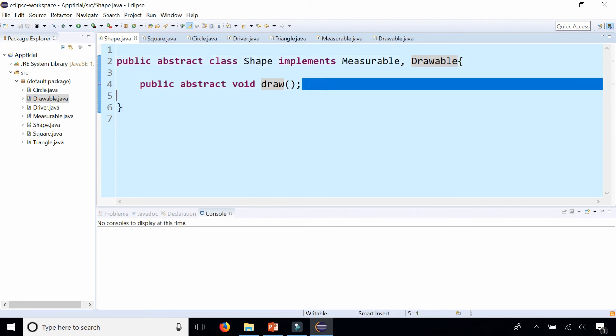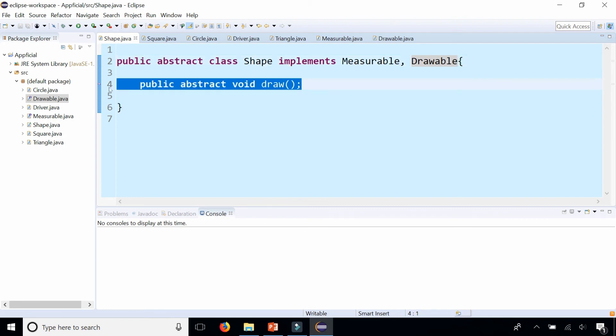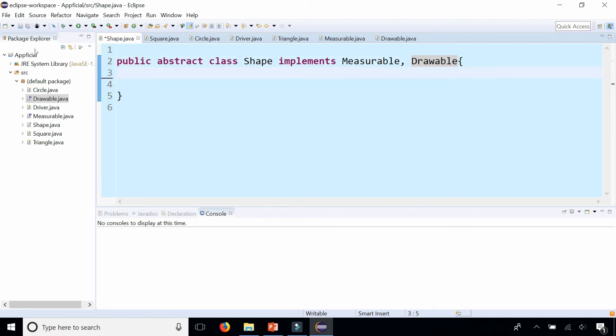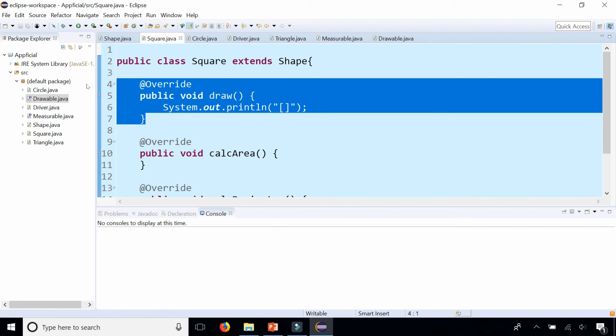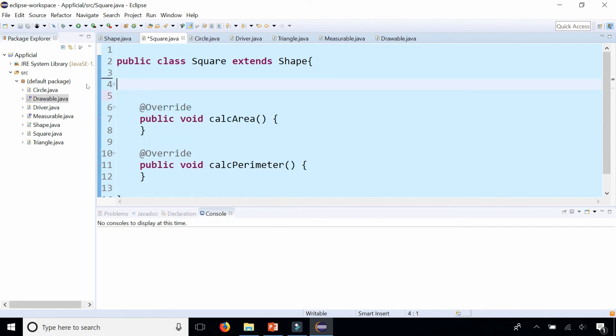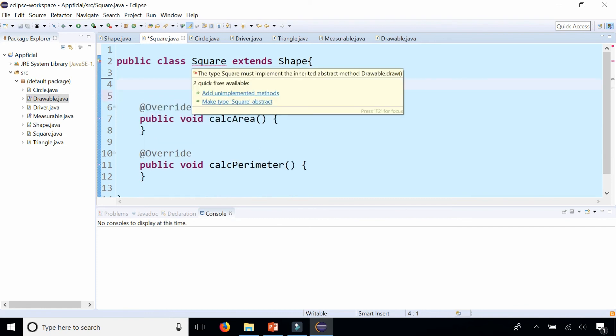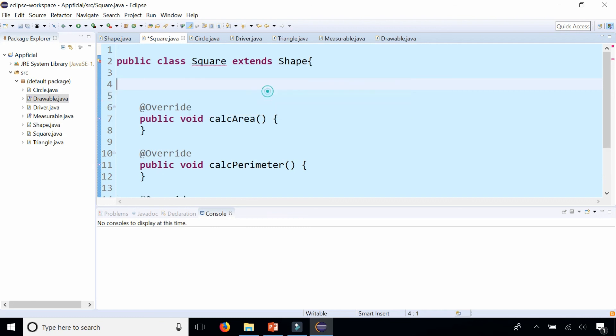So we don't actually even need to have this abstract method because the interface is requiring it anyways. And if I was to erase one of these draw methods in square, it's going to give me an error. And says that the interface requires me to have this draw method.